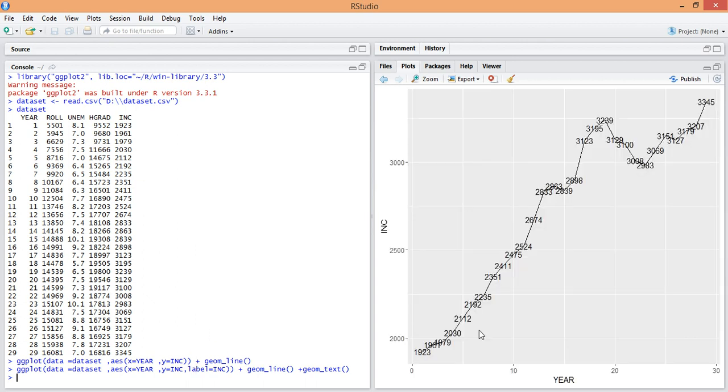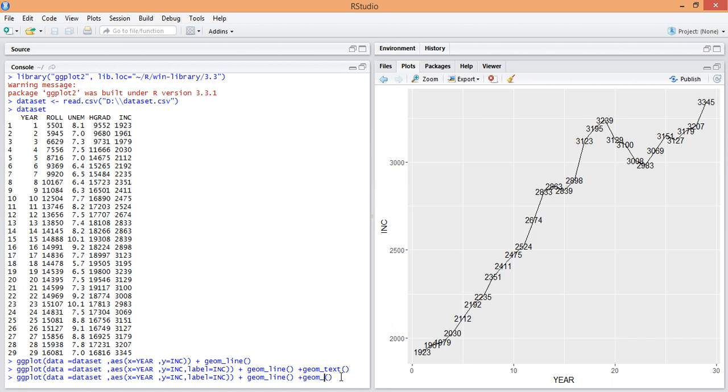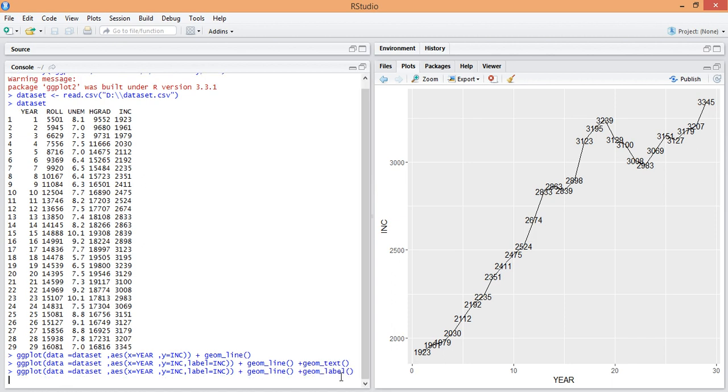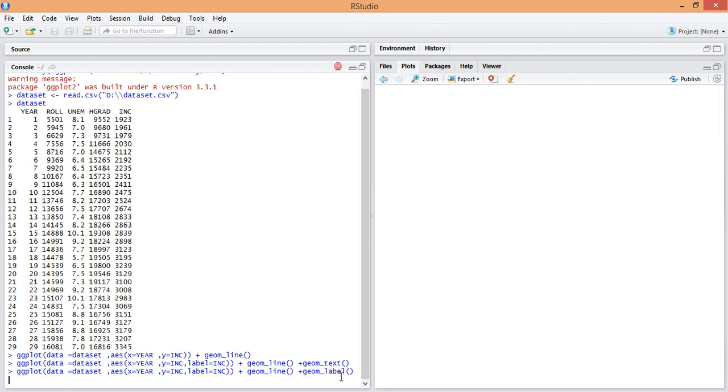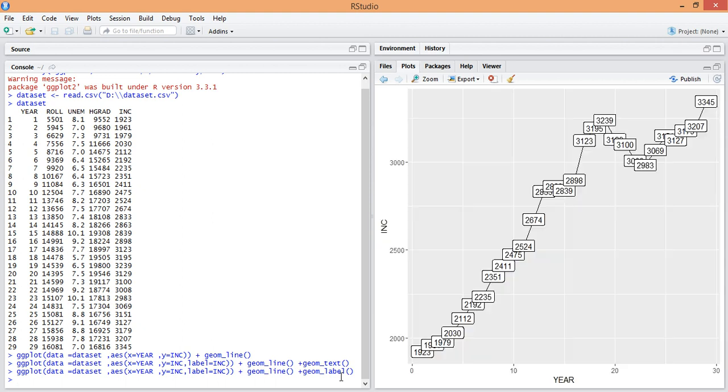You can see the labels here. You can also use the label function. Thank you for watching the video.